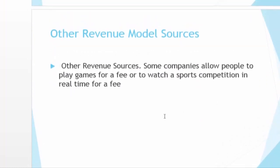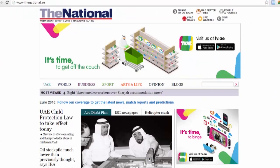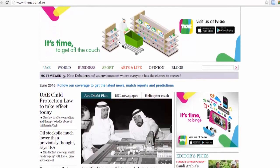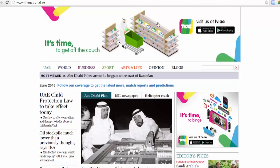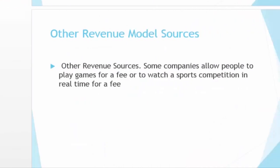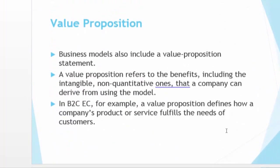Other revenue model sources include companies allowing people to play games for a fee or watch sports competitions in real time for a fee. For example, national.ae might place a banner during a famous football match series, saying: if you want to watch this match live, pay with your credit card and you'll be able to watch the entire match. That's one of the few ways of making money using your own website. With this, I'm ending my video on revenue model sources — up next is value proposition. Stay tuned.